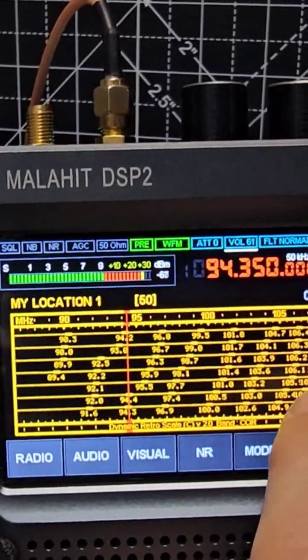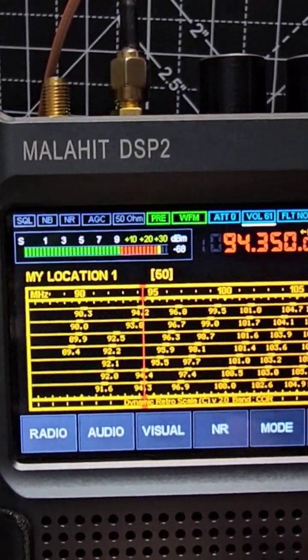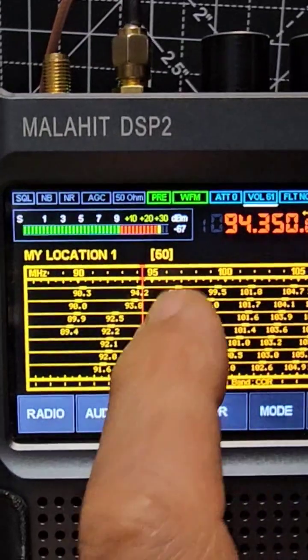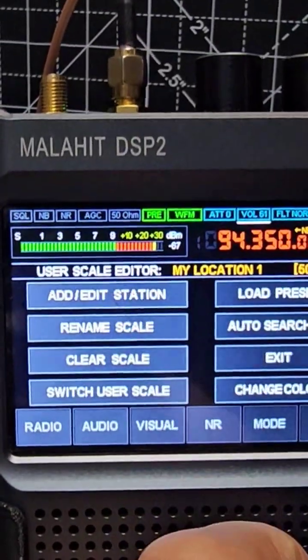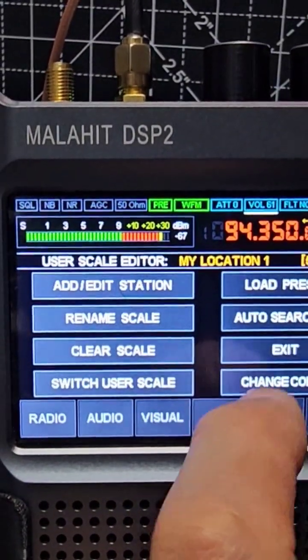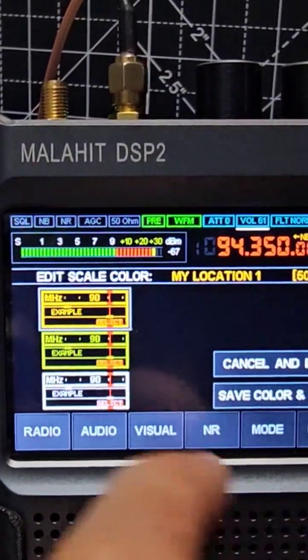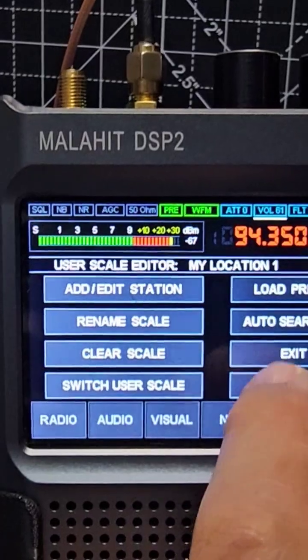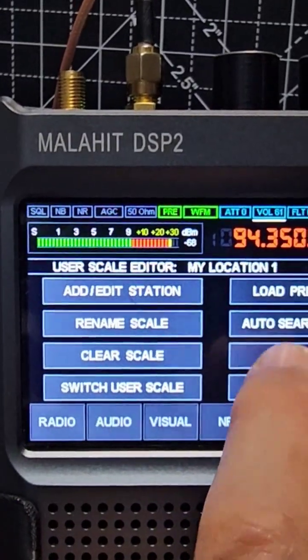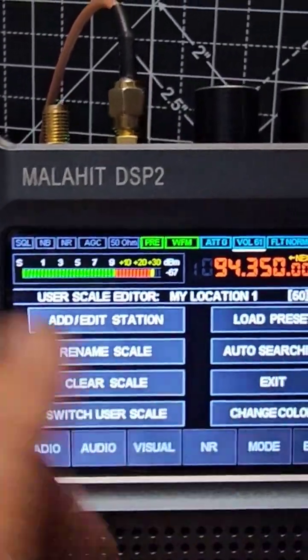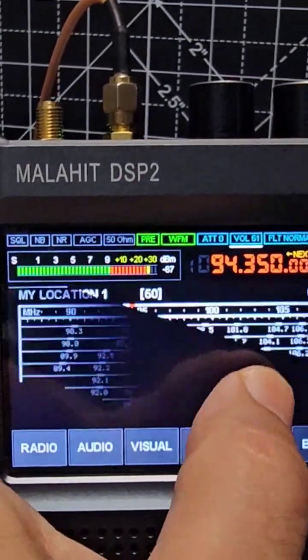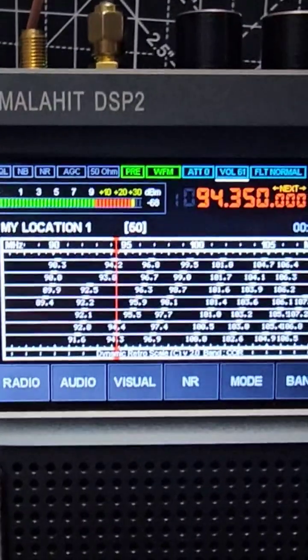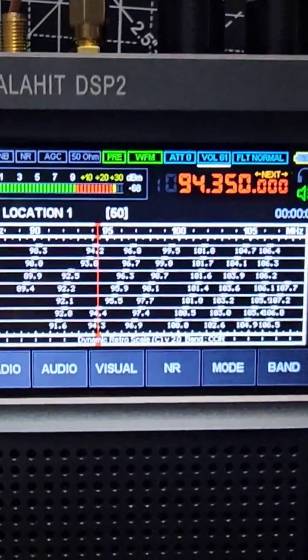We will get there. Now you can actually change the color. Tap the screen again. Change color. Select. Exit. I need to use my proper pen. Ta-da! Change color.